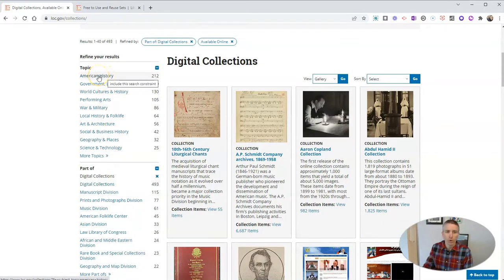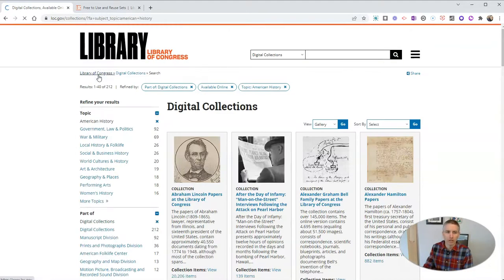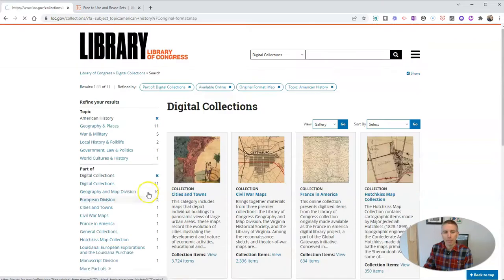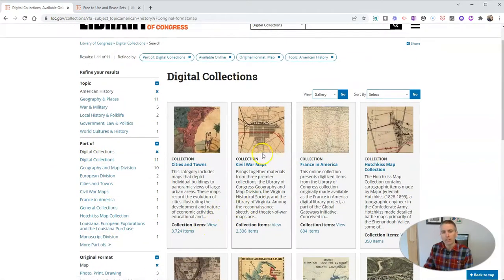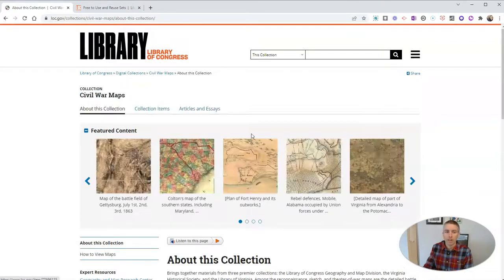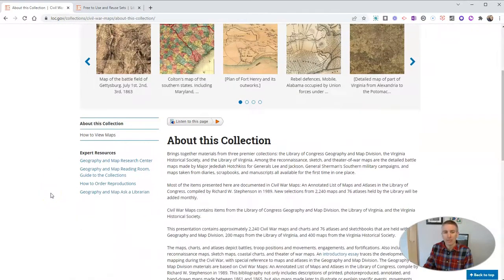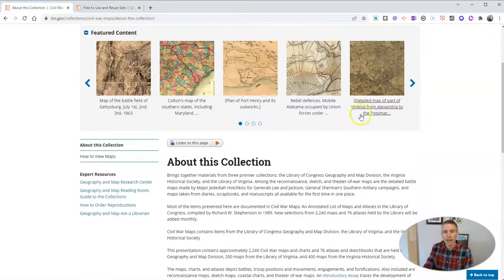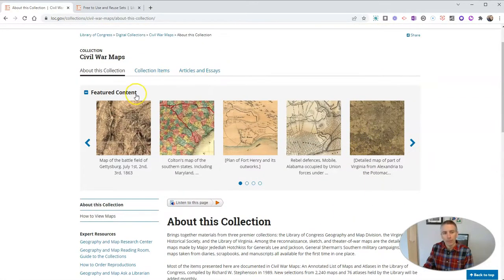Let's say we're going to look for things that are in American history, and I want to find a map. So I want to look at maps. We can see that these are now collections of maps — I now have 11 collections of maps. Let's go inside and say we're looking for Civil War maps. We'll click on that, and inside this collection, we can read a little bit about it. We want to dive into the collection itself, and we can see the featured content, but let's look at the collection items.